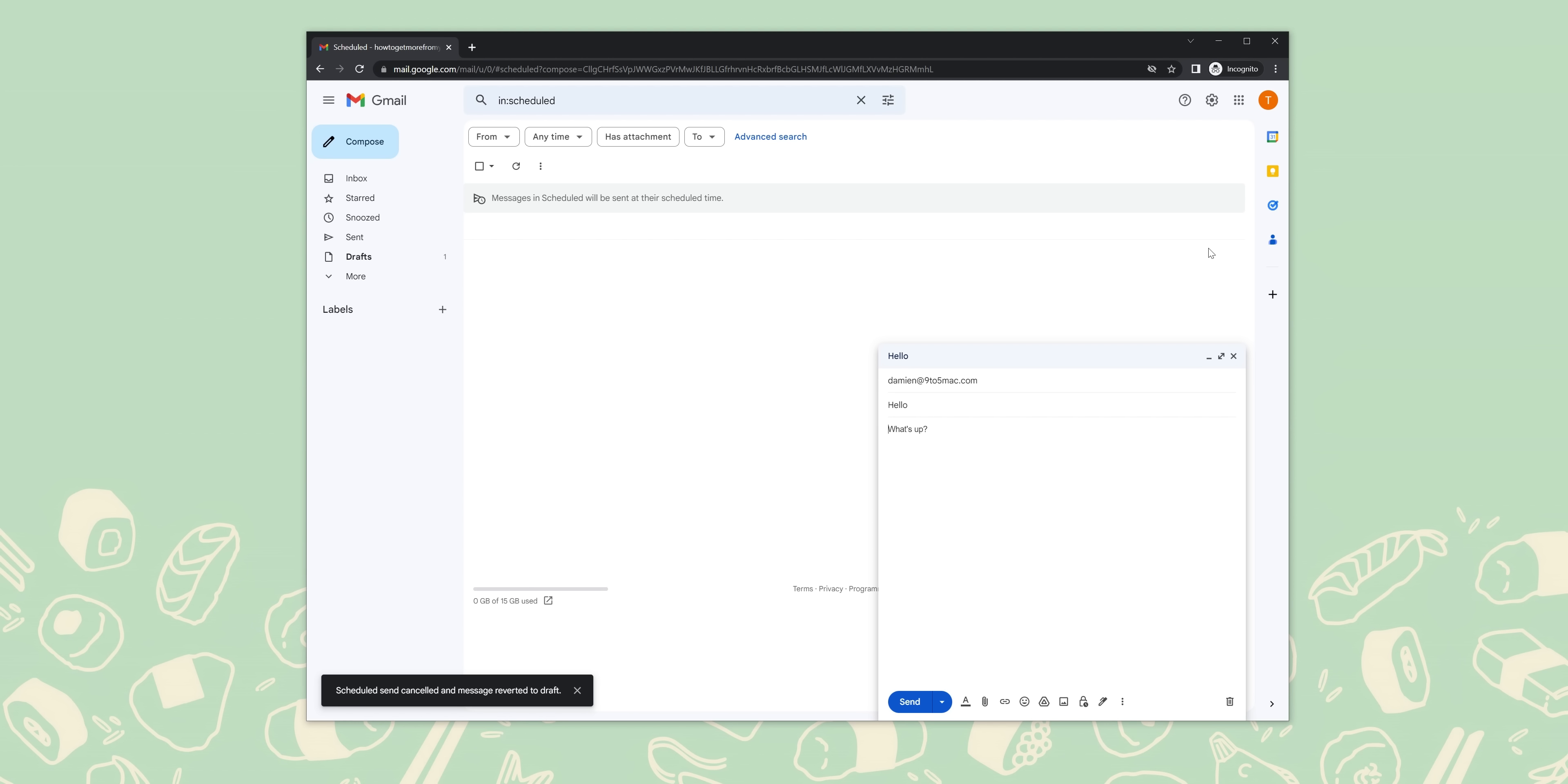Go over to Gmail in a web browser. Look for the settings cog at the top right of your screen, then tap the see all settings button. Look for and click the chat and meet section. Next to chat, just select off. Next to meet, select hide the meet section in the main menu. Now click save changes.